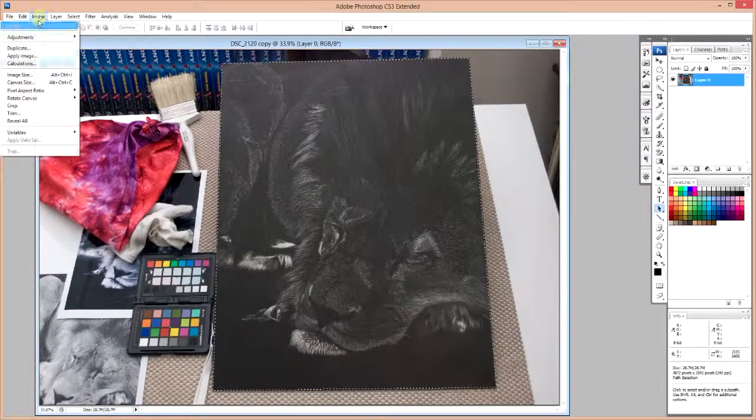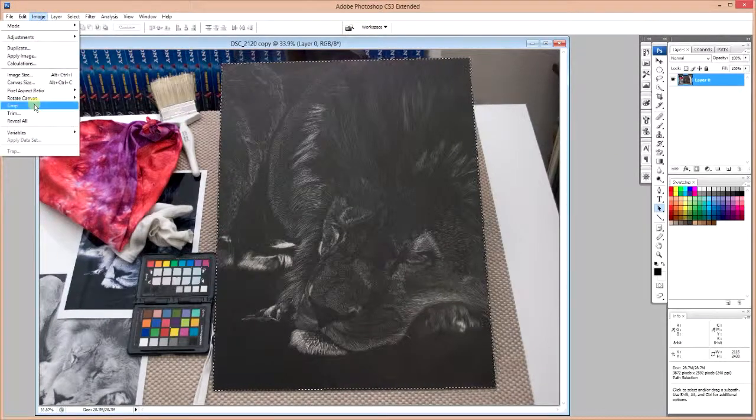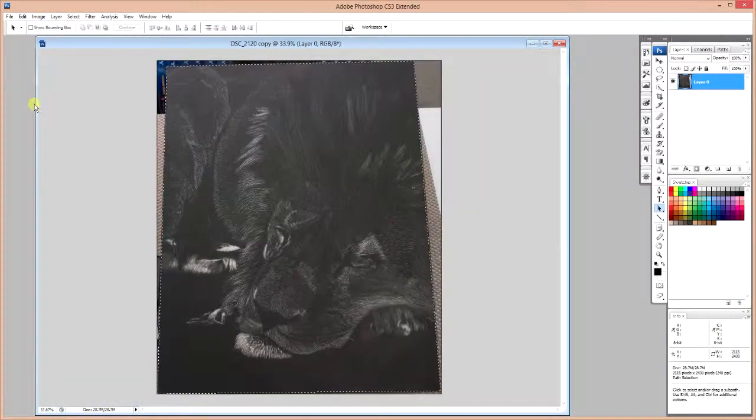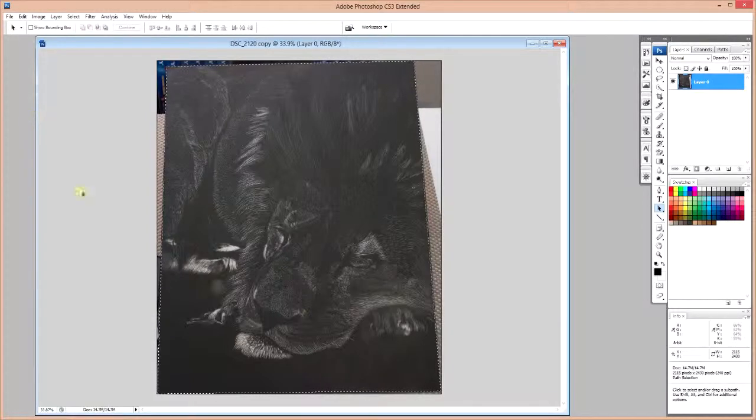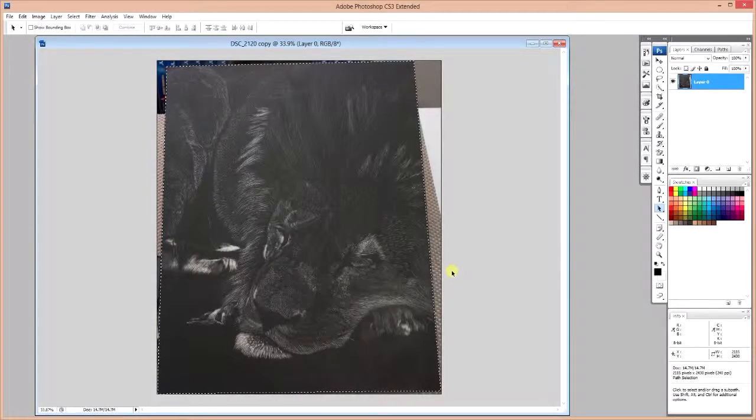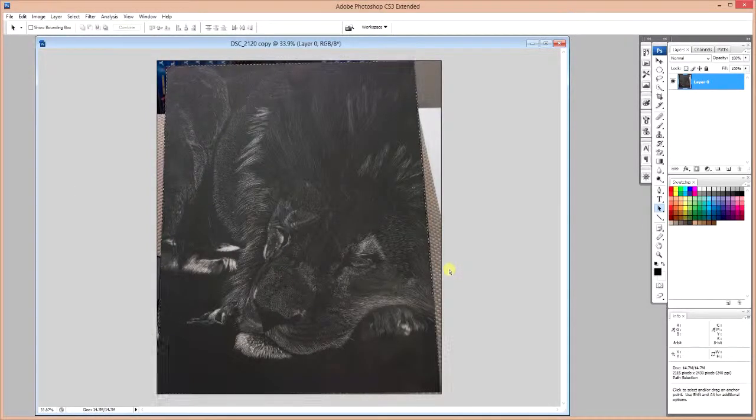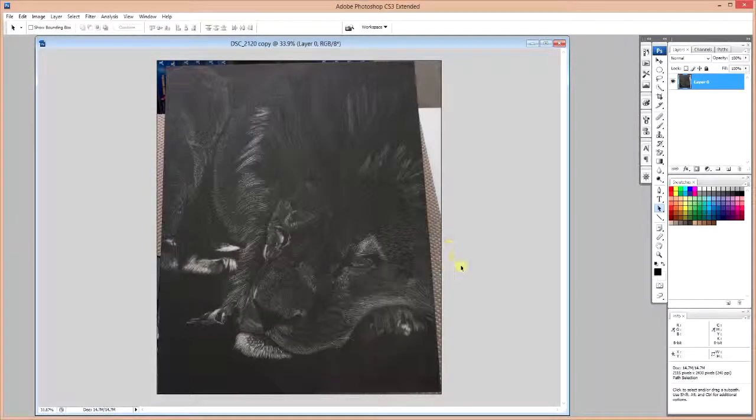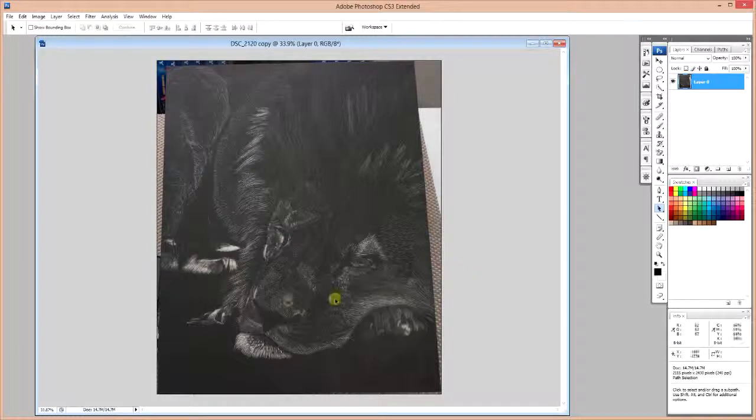Now with this selected, I'm going to go into Image and Crop. And I'm going to hit Ctrl or Command-D to get rid of my marching ants.